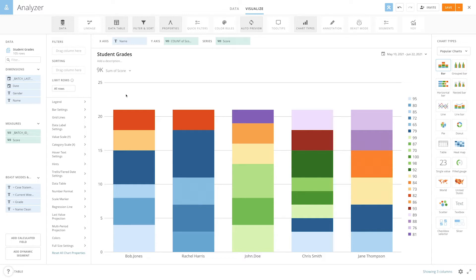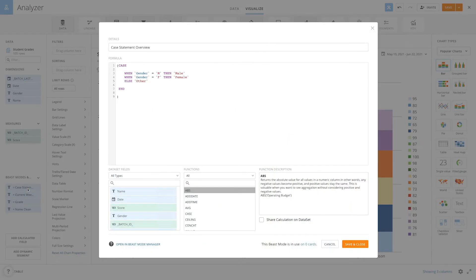A case statement is a SQL-based calculated field that allows you to specify what should happen if certain conditions are met. They are similar to the IF statement functionality in Excel or other programs. In Domo, you can write case statements in MySQL data flows or beast mode.